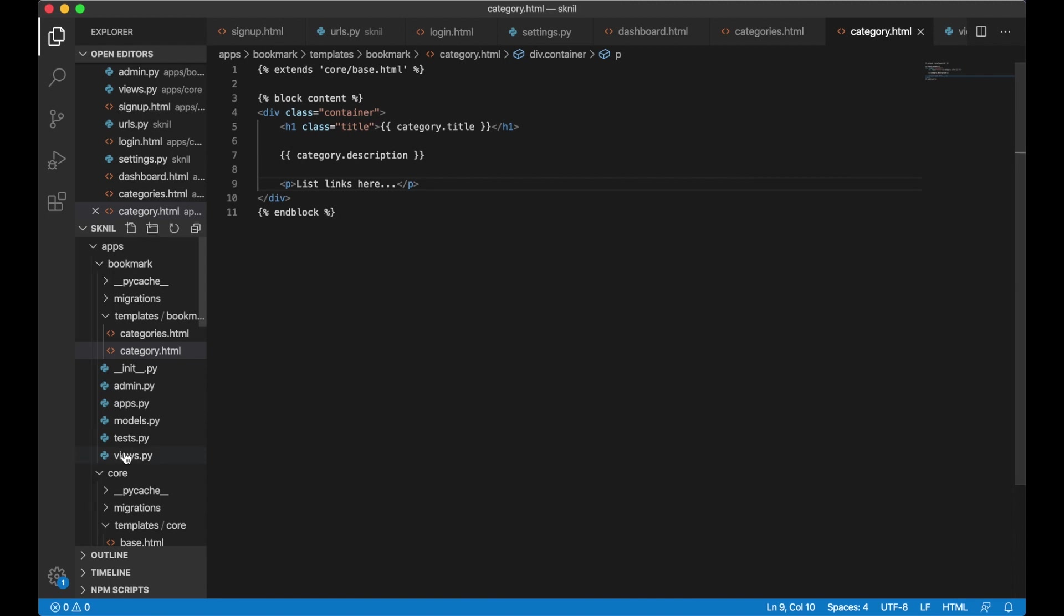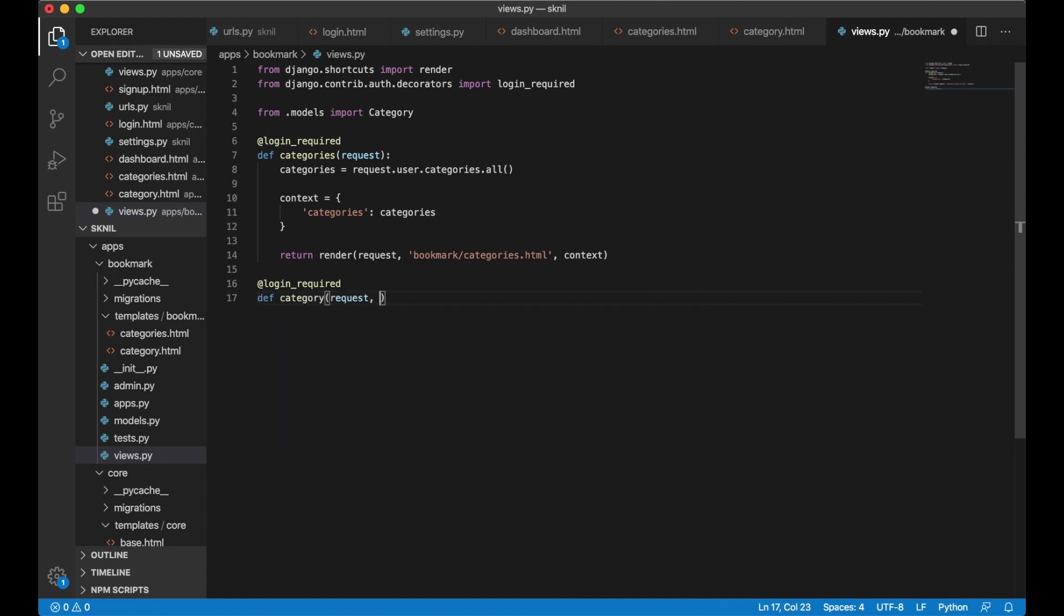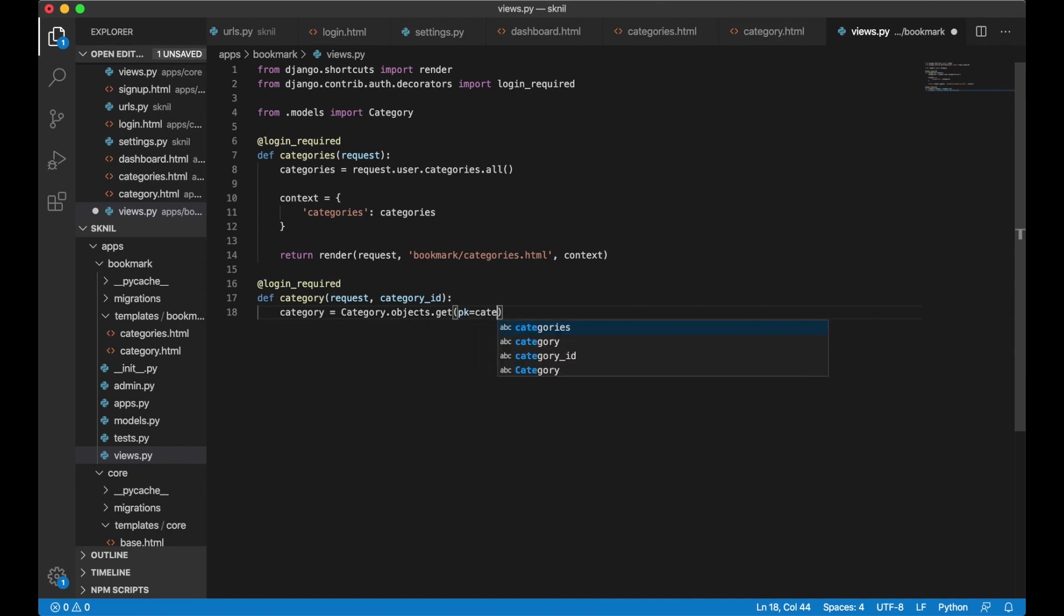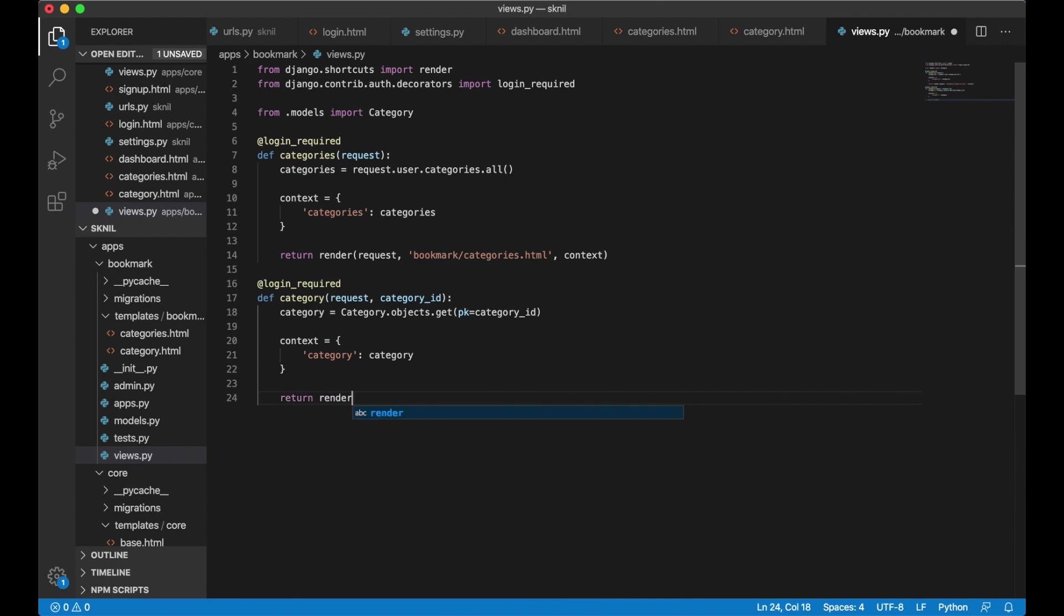Create a new file called category.html, just paste this and remove this. Category.title and I can show the description here too and save. Below here list links here - this is where I will show the links belonging to this category later. I don't want to add anything more here for now but I also need a view for this template.